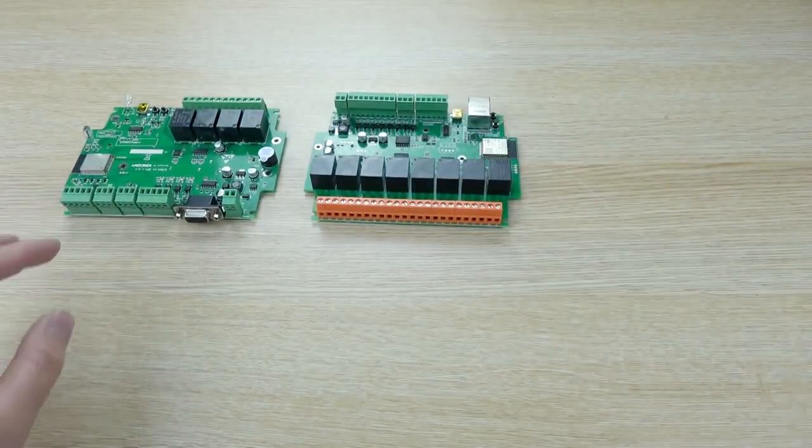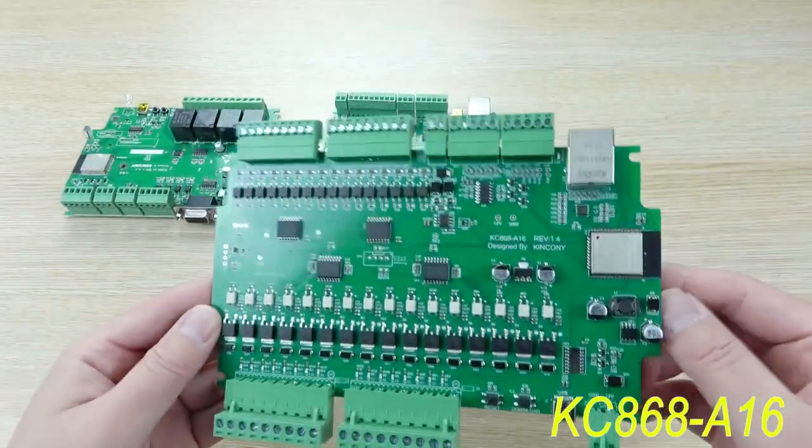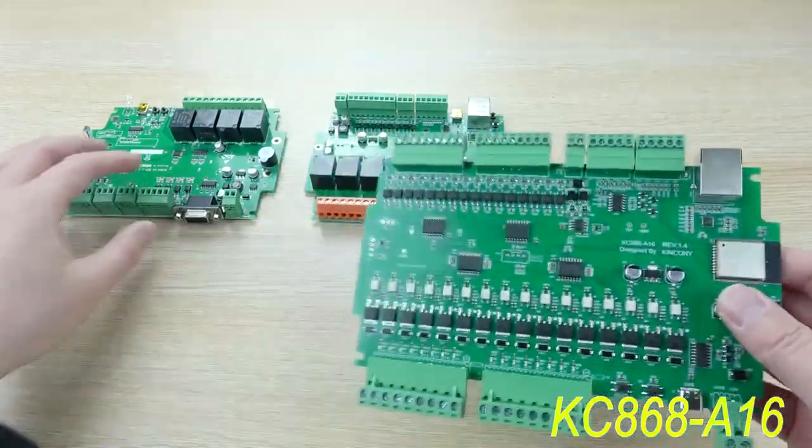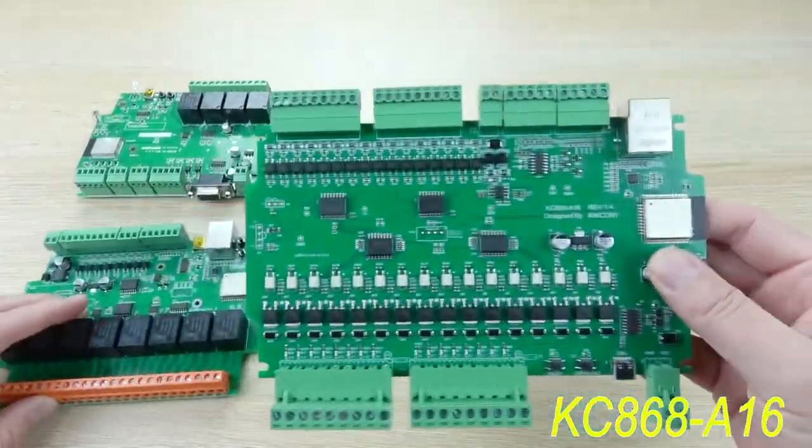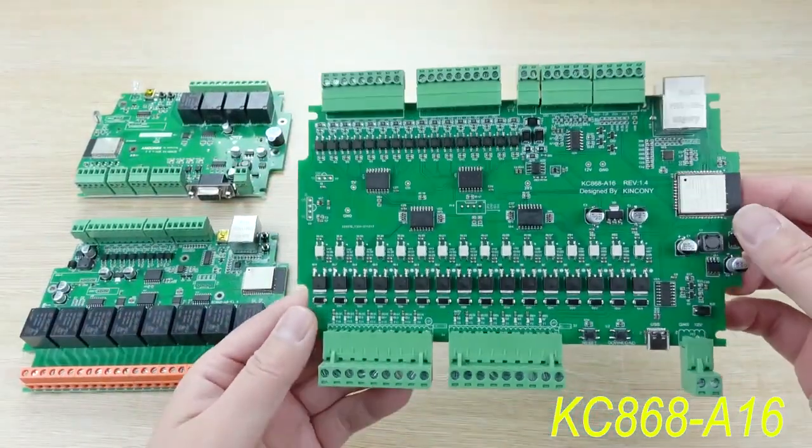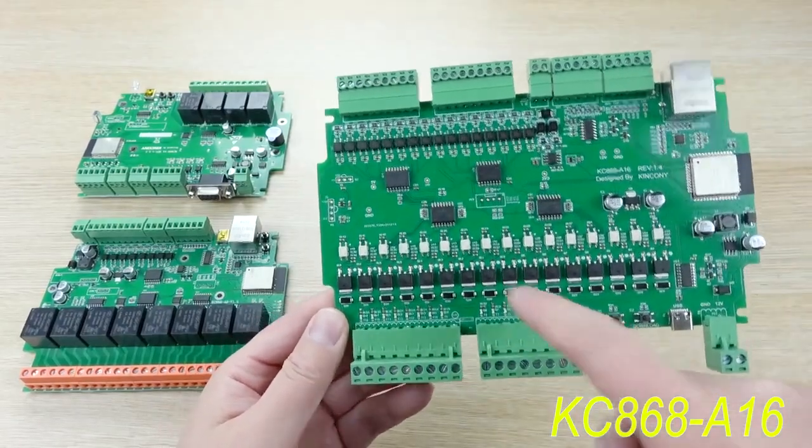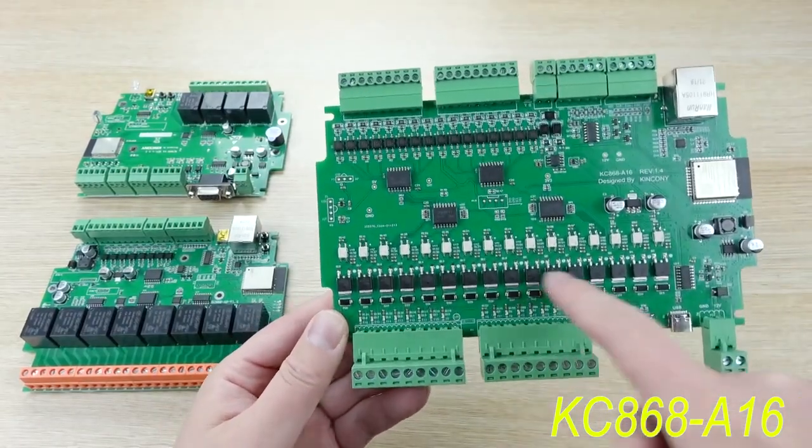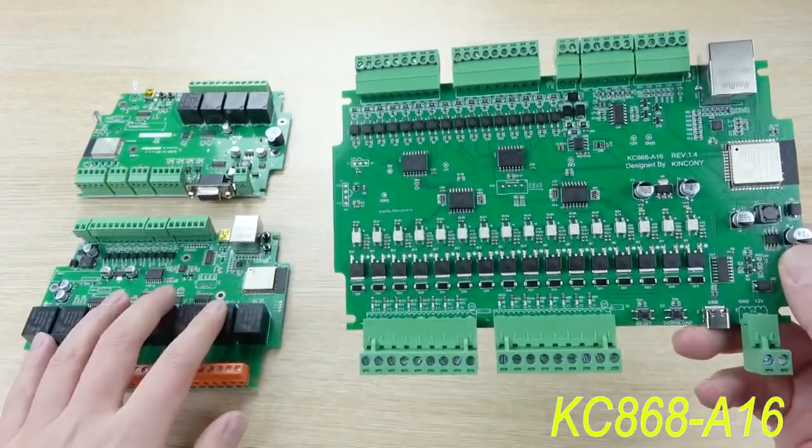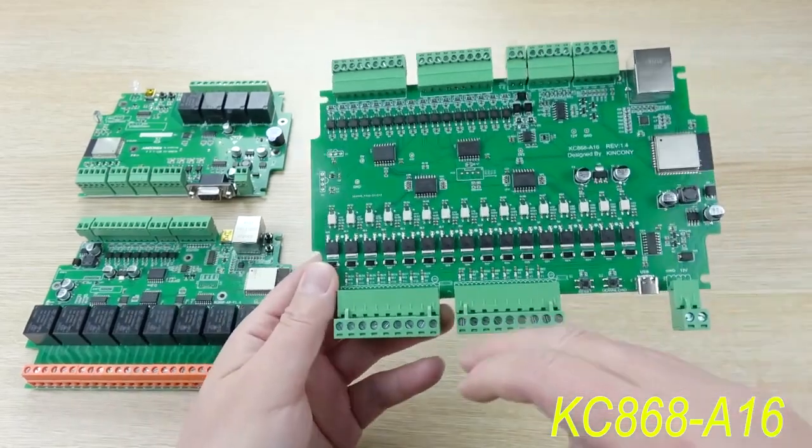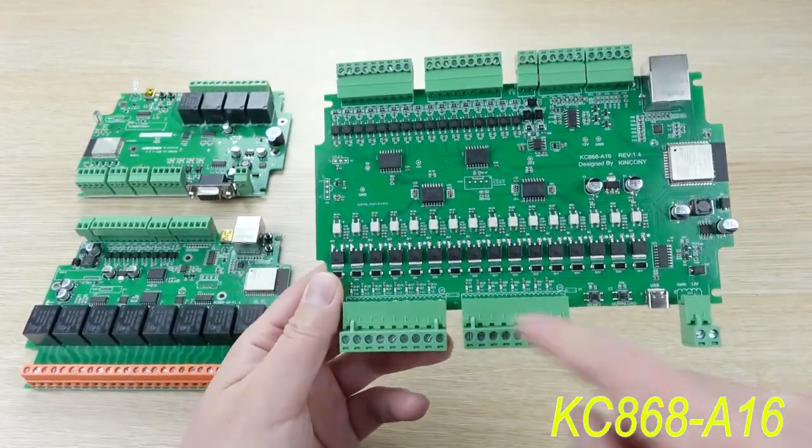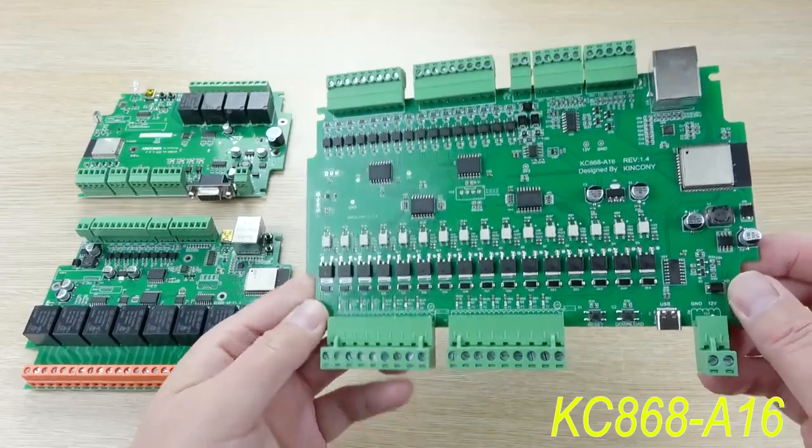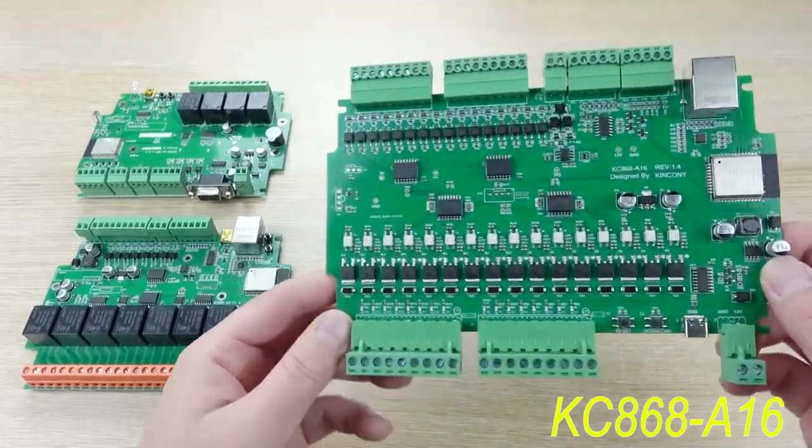This time we have designed this A16 board. This board is different because at this time we have designed this output to use MOSFET and not use relay. You can use external relay module connected to this output part and it will be stable.